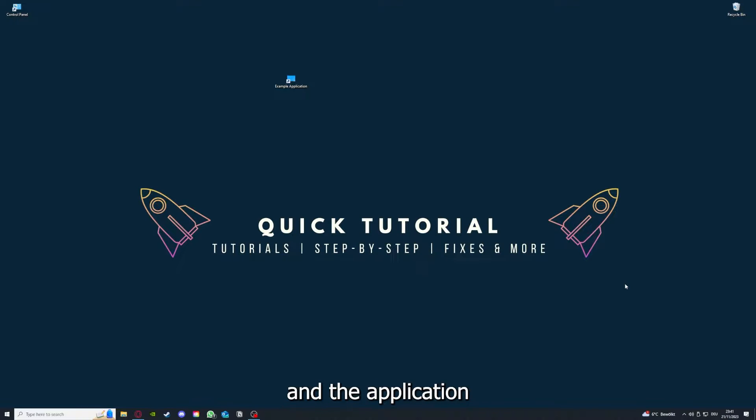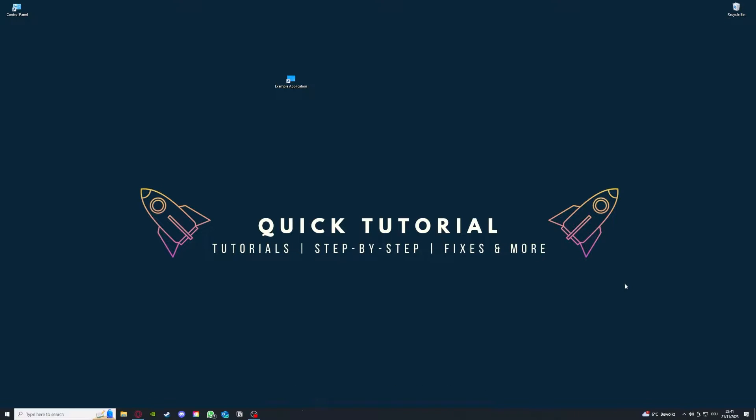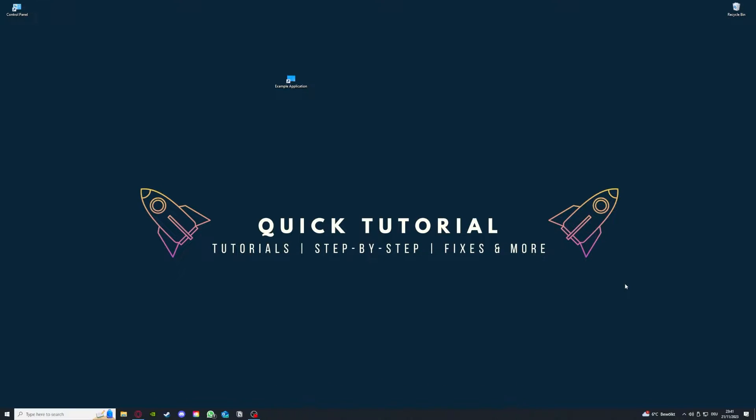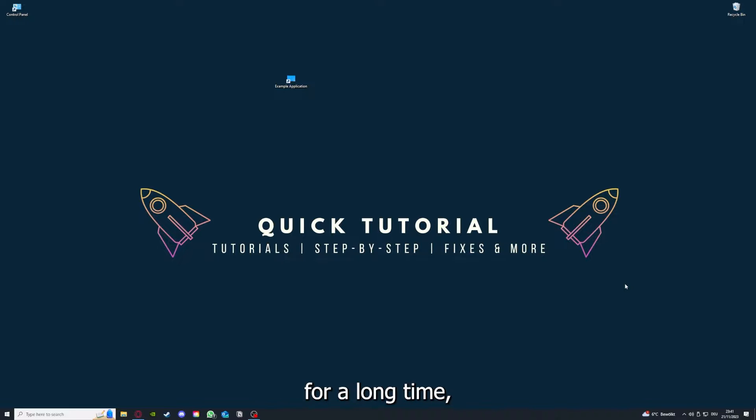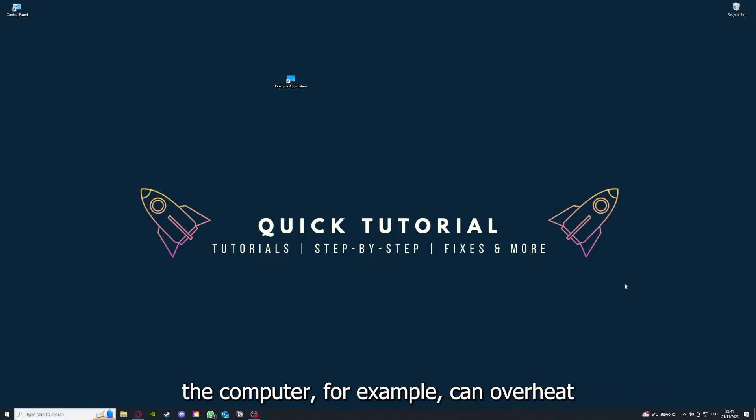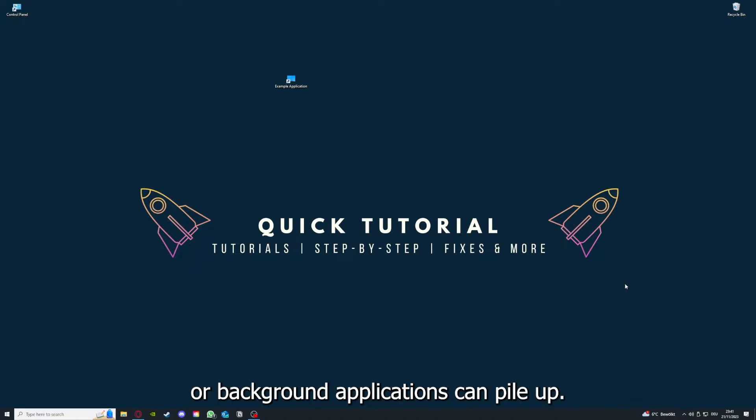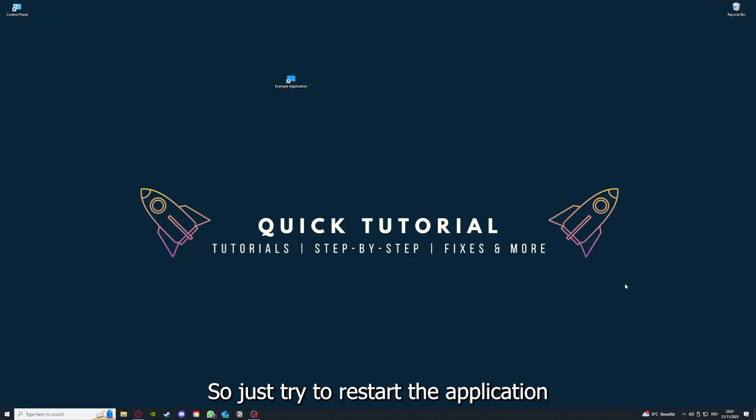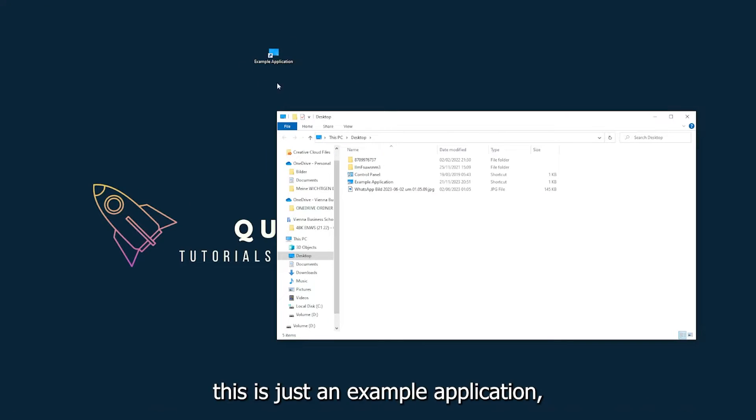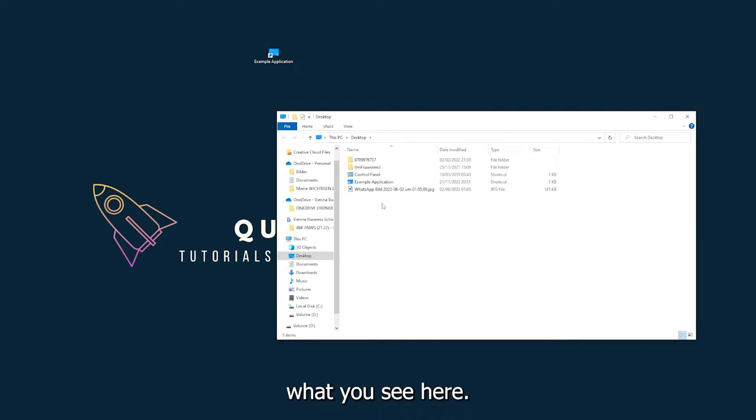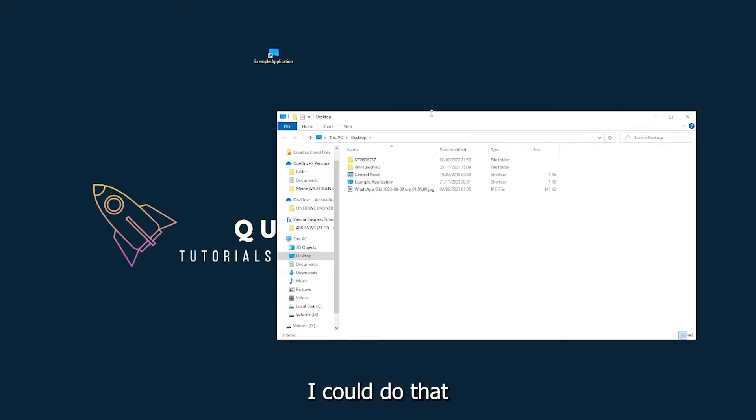If you run an application for a long time, the computer can overheat or background applications can pile up, so just try to restart the application. This is just an example application what you see here.